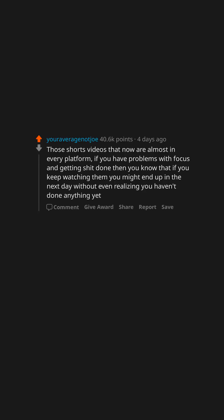Those shorts videos that now are almost in every platform. If you have problems with focus and getting shit done, then you know that if you keep watching them you might end up in the next day without even realizing you haven't done anything yet.